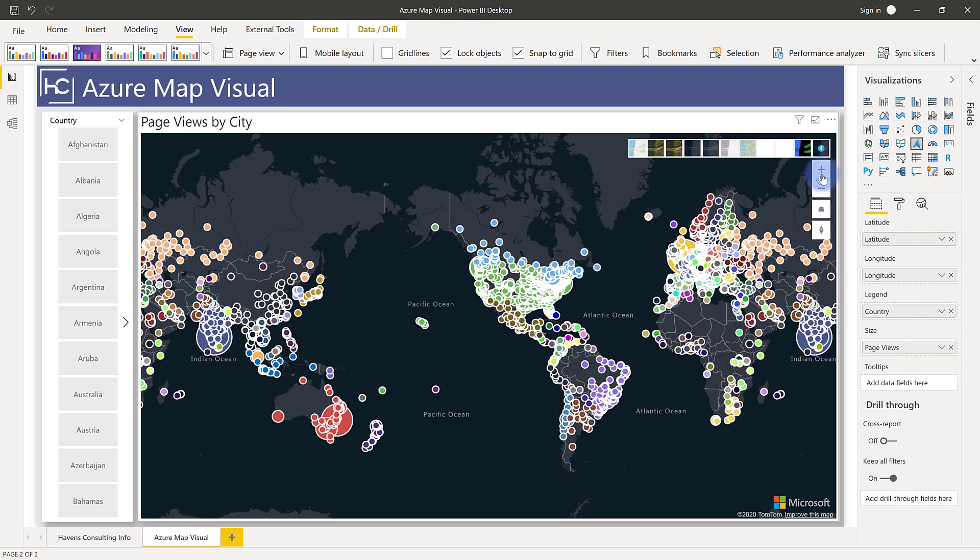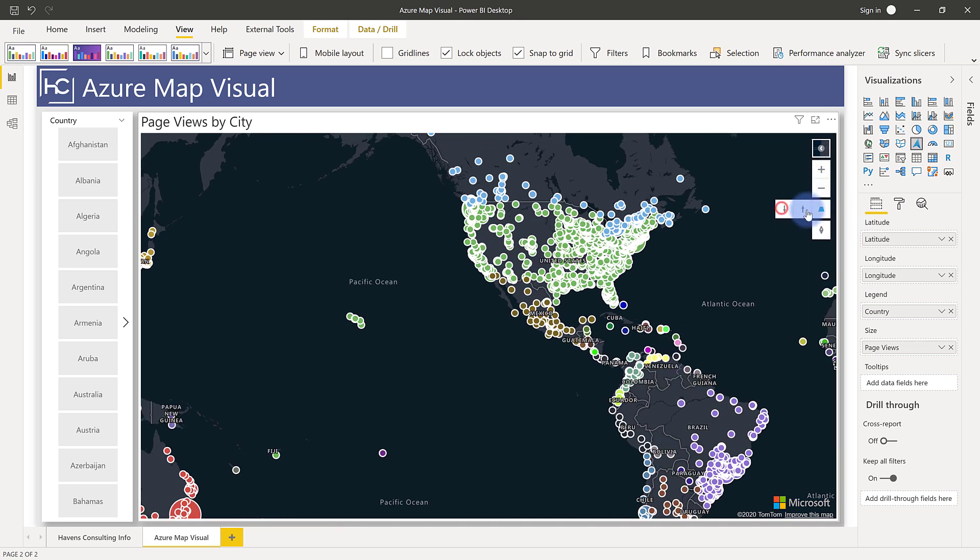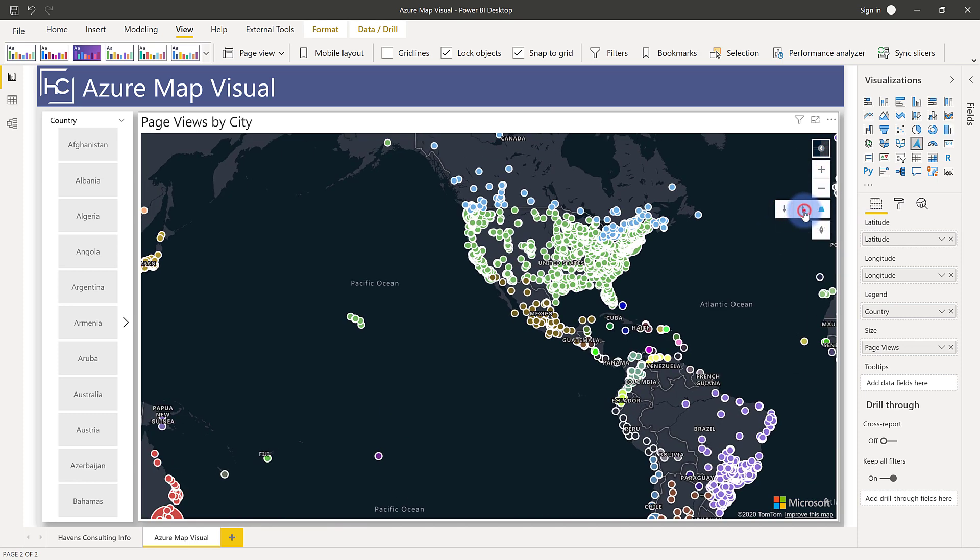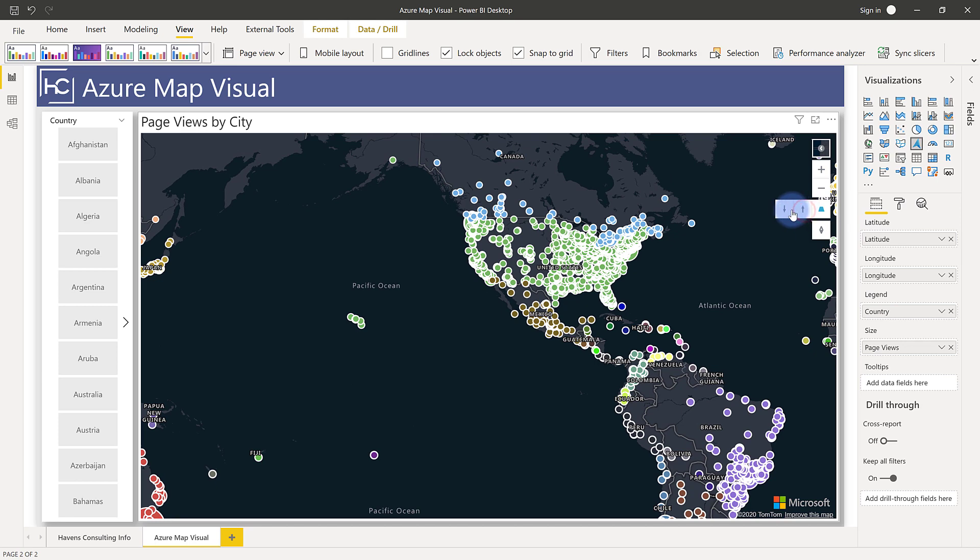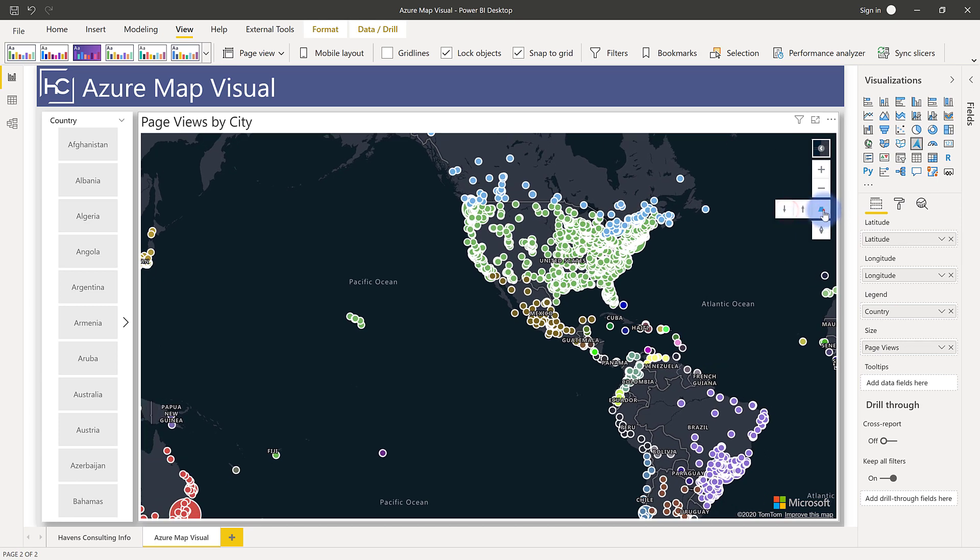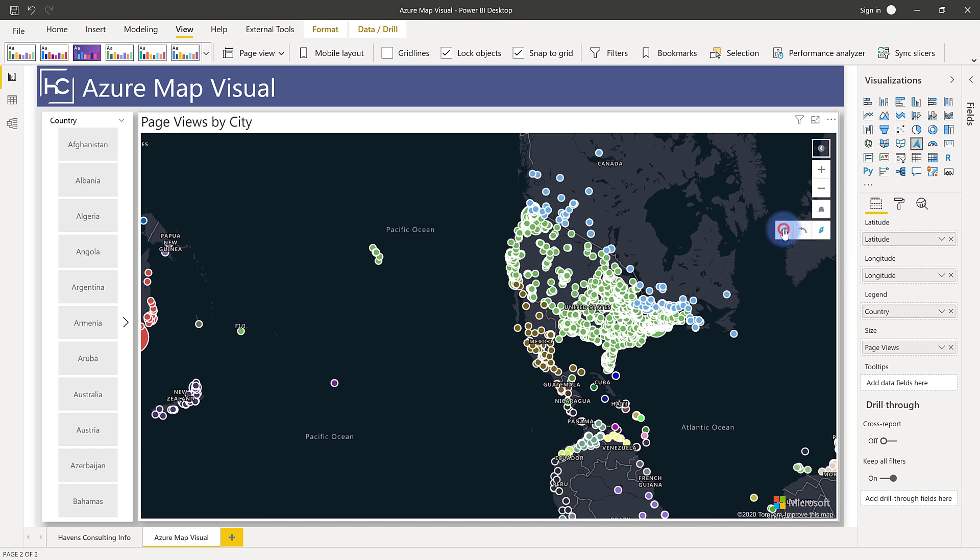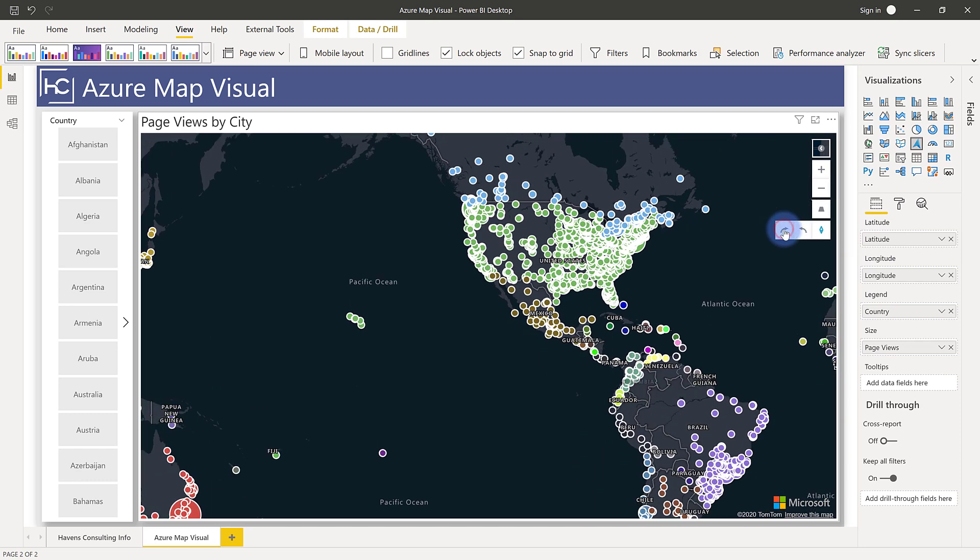We also have the standard zoom controls as well. And then an option to actually change the pitch to determine what kind of perspective we might want with the map, even the actual rotation, if we decided to rotate the map at all as well can be adjusted here.